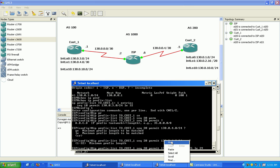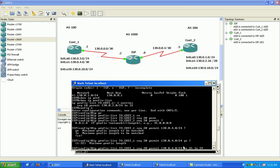So what this statement is meaning is that it's going to match any prefixes that are 25 bits in length or in between 25 and 29 bits in length. Anything that's outside of here is not going to match.